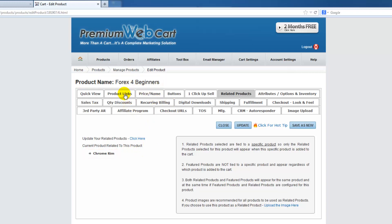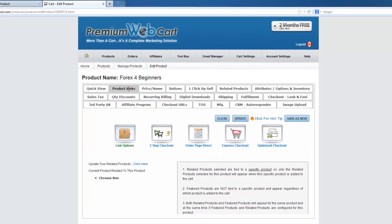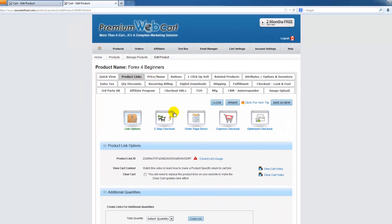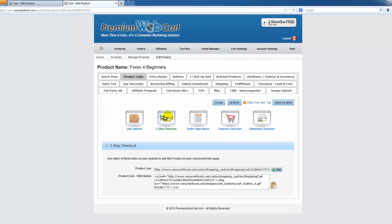Let's go ahead and see what it looks like on our checkout page. I'm just going to come to a two-step checkout and click on the test link.